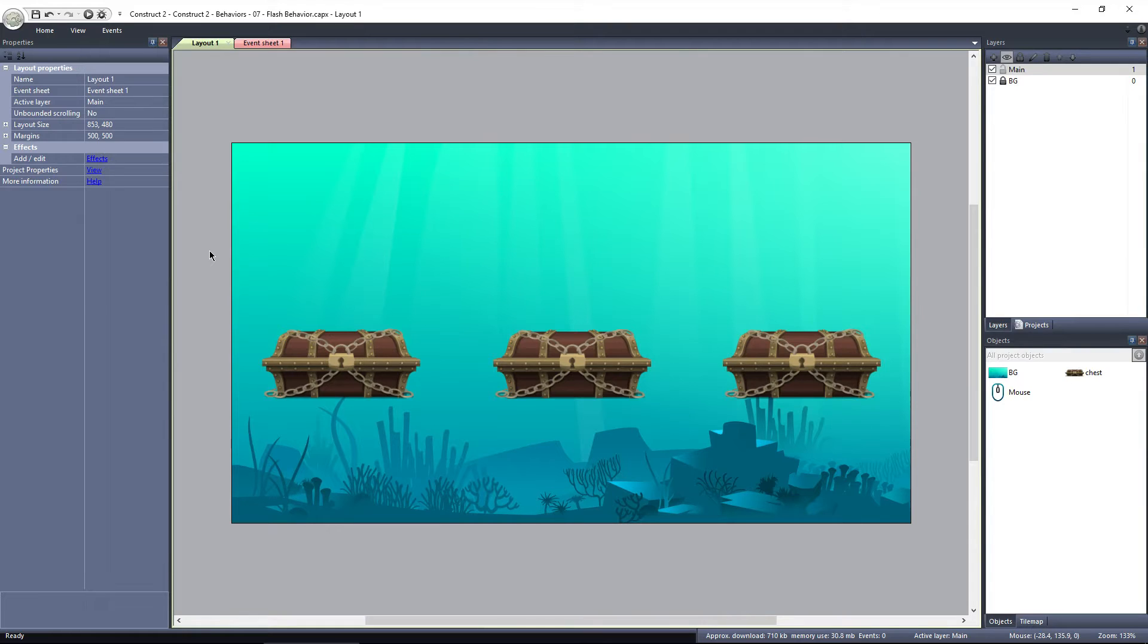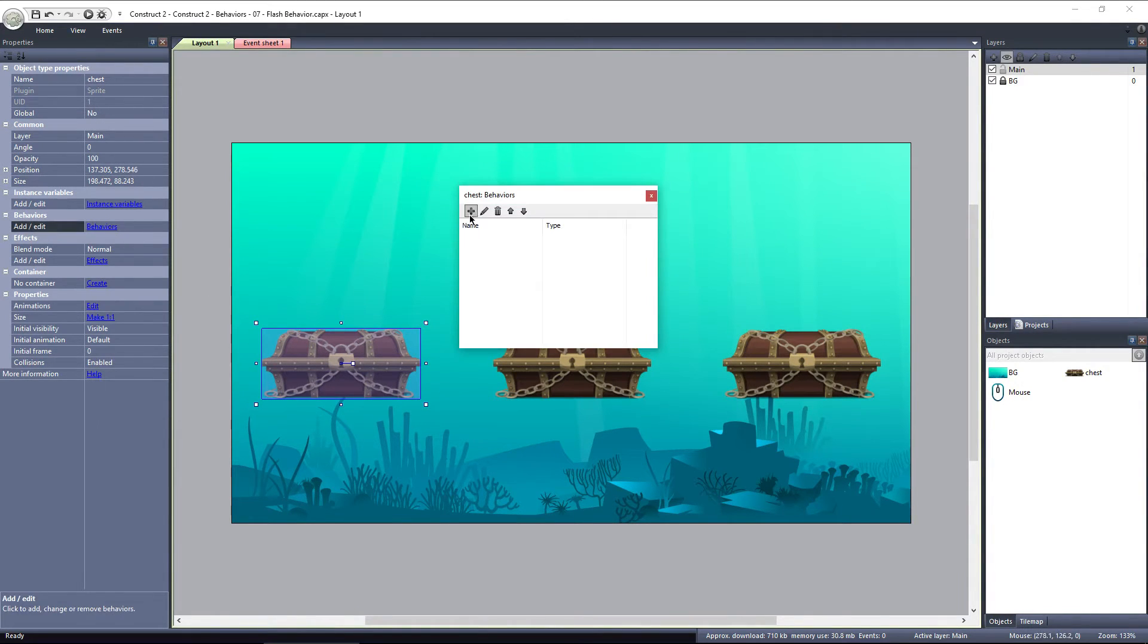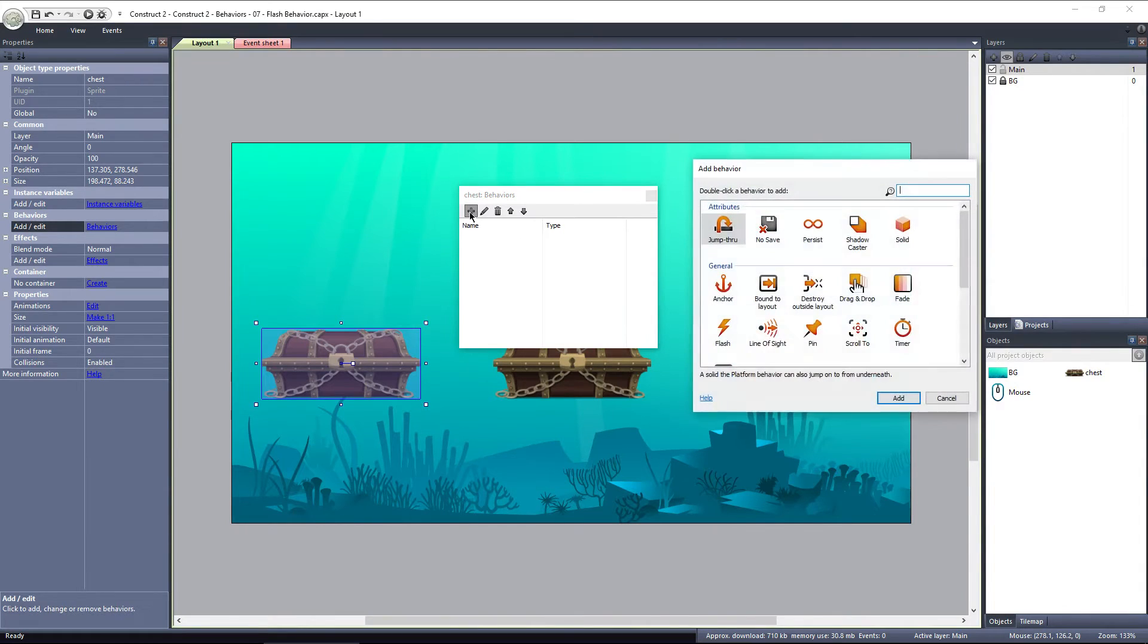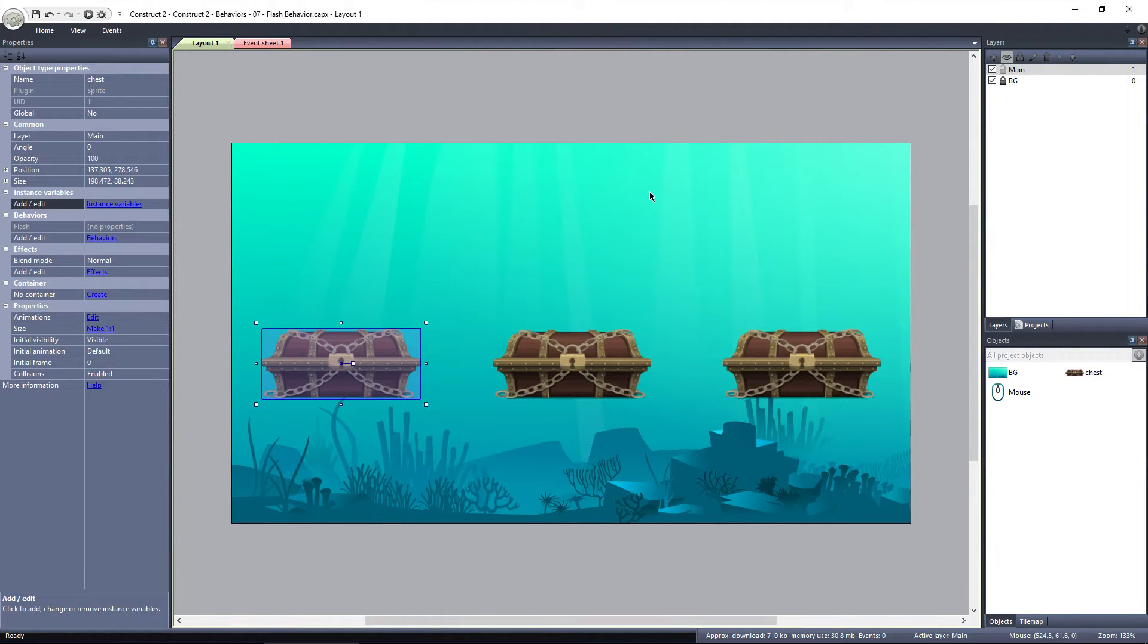Let's go ahead and add the flash behavior to the chest object, by selecting behaviors, add new, and then flash under general. The flash behavior has no parameters, and it has to be activated in the event sheet.